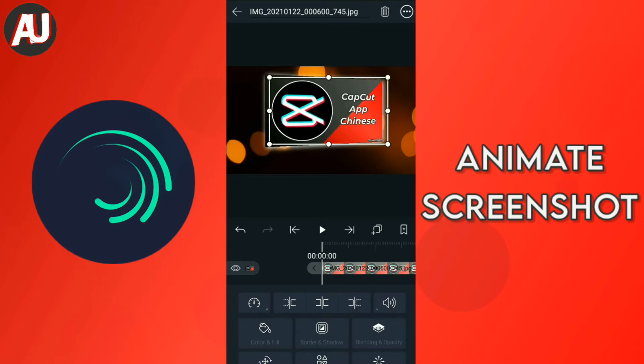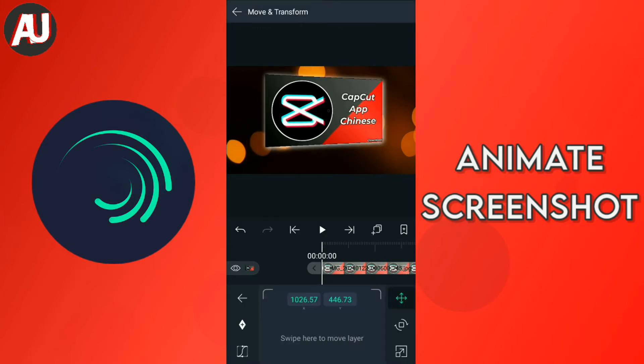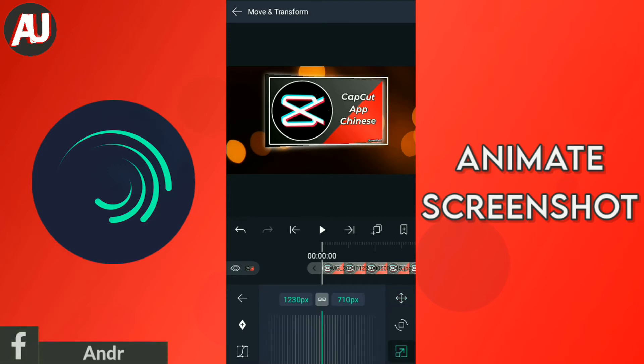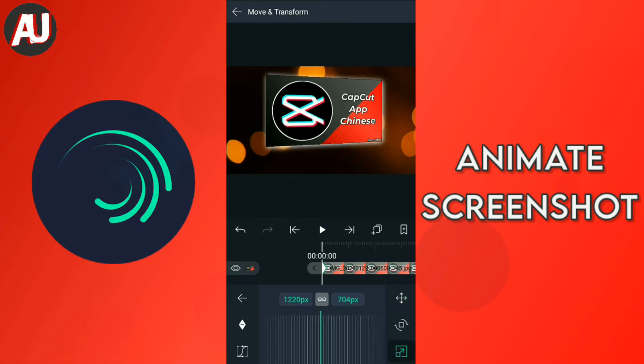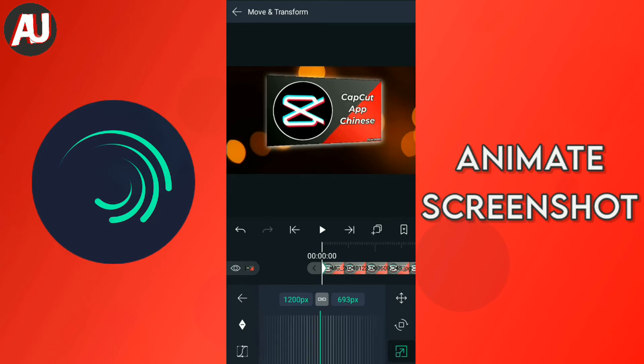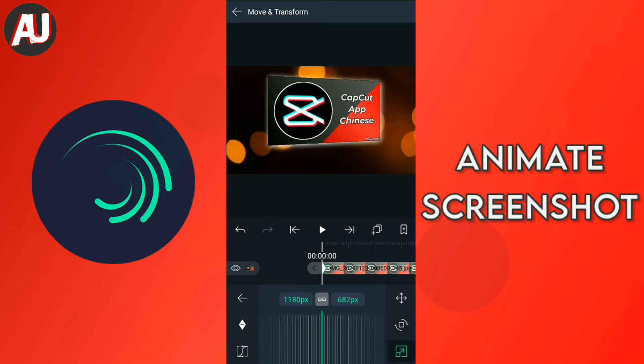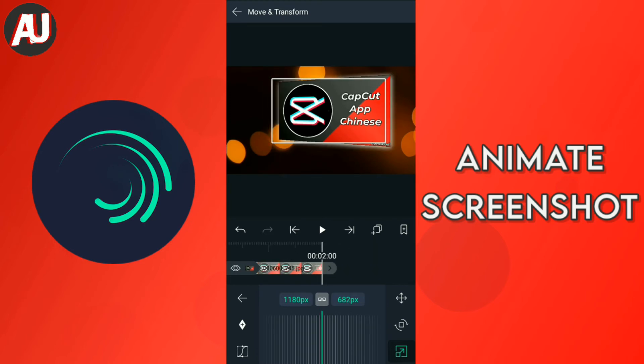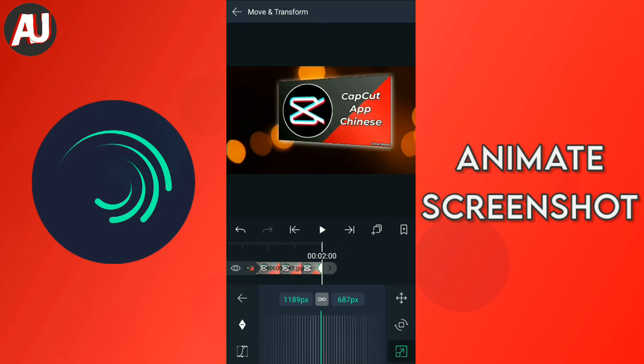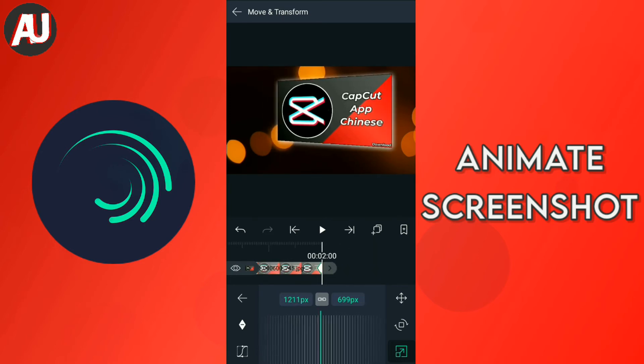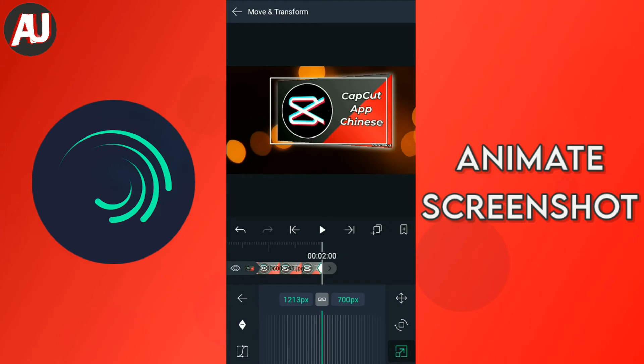Okay, so now again click on this layer or image and select the right side third tool which is called crop tool. So now add keyframe at the start of the video again and decrease the size and add again keyframe at the last of the video and increase the size.